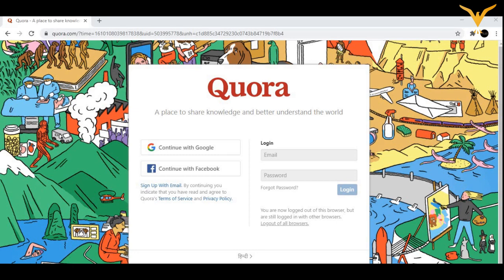Firstly, what you need to search is quora.com - Q-U-O-R-A dot com - and you would be landed upon this page.